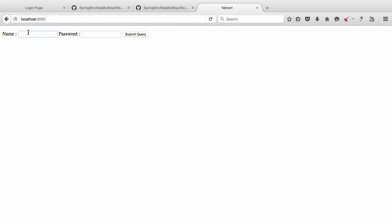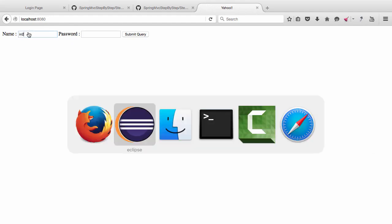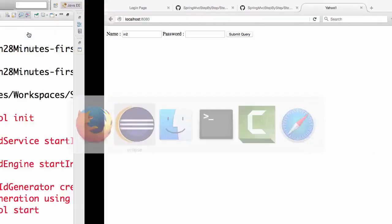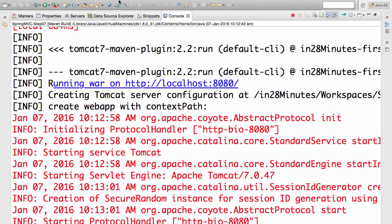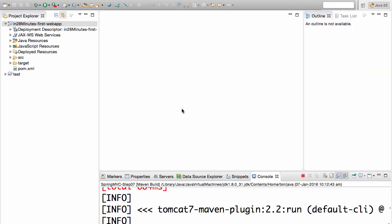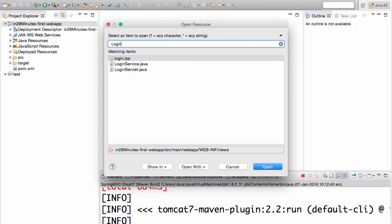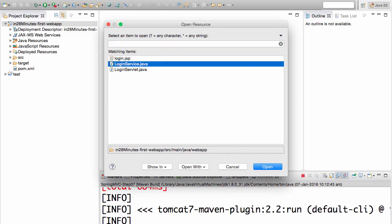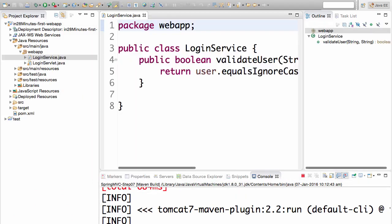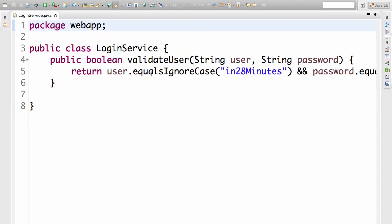Once I bring up localhost 8080, you would see that there is a small name field. I would type in a valid user ID and password. The way you can find the valid user ID and password is by looking at loginservice.java.